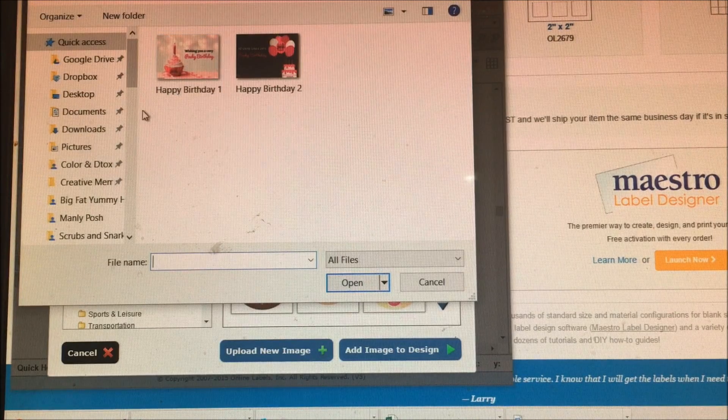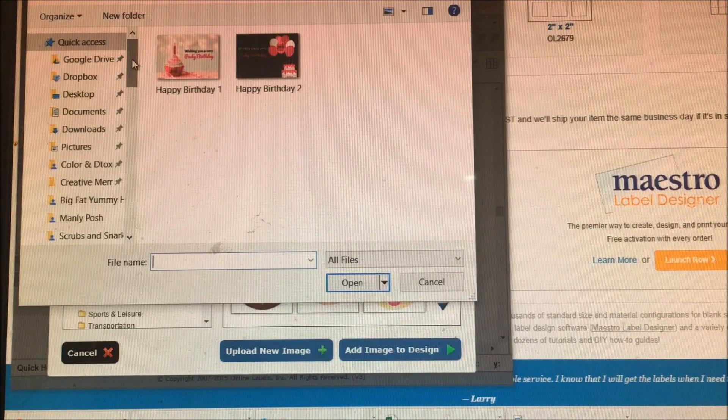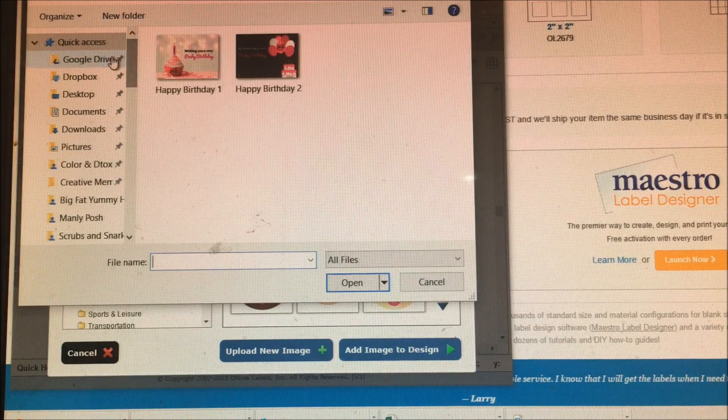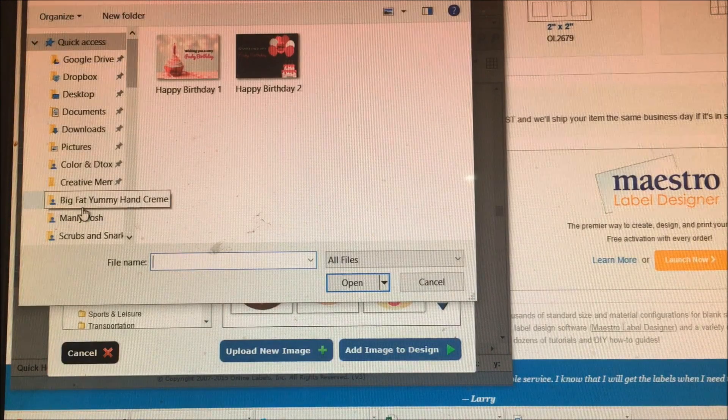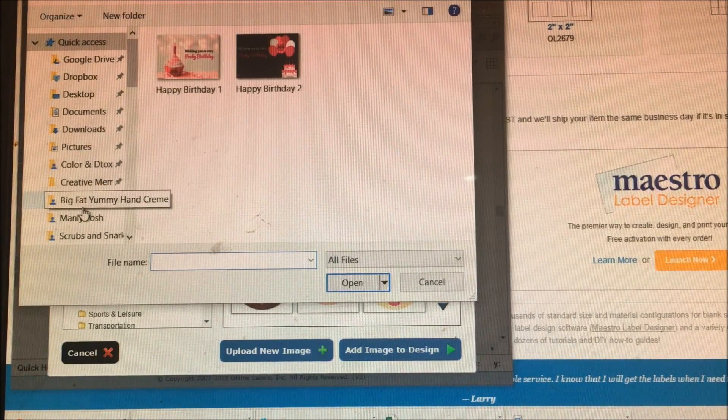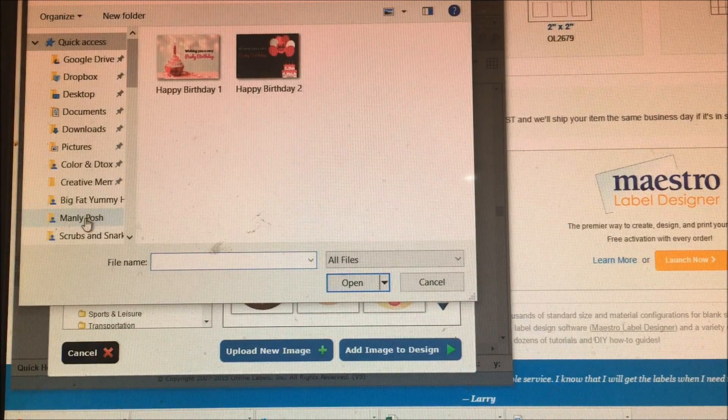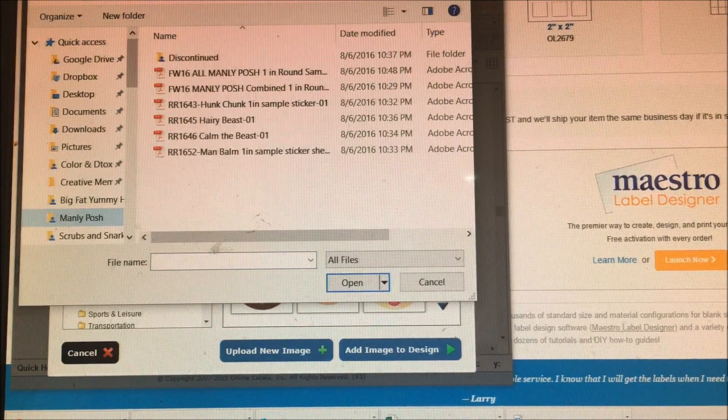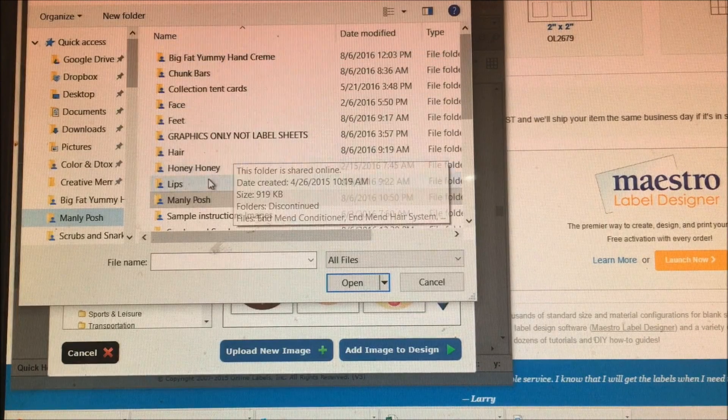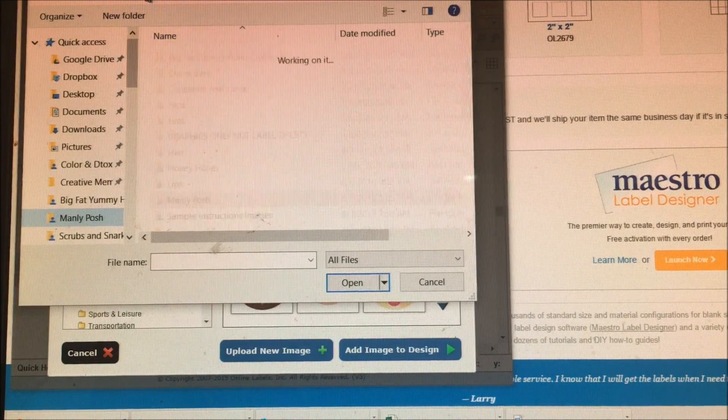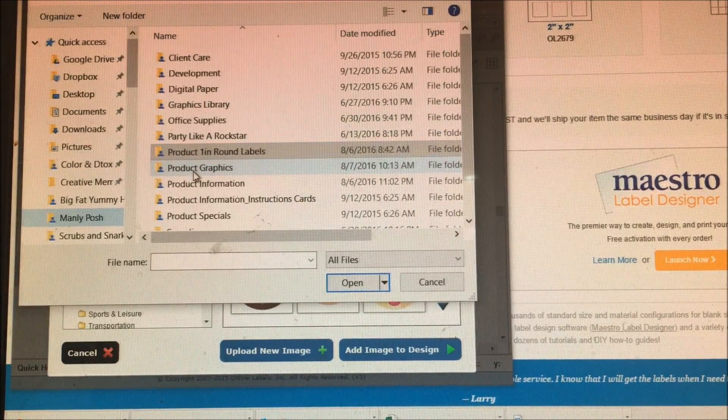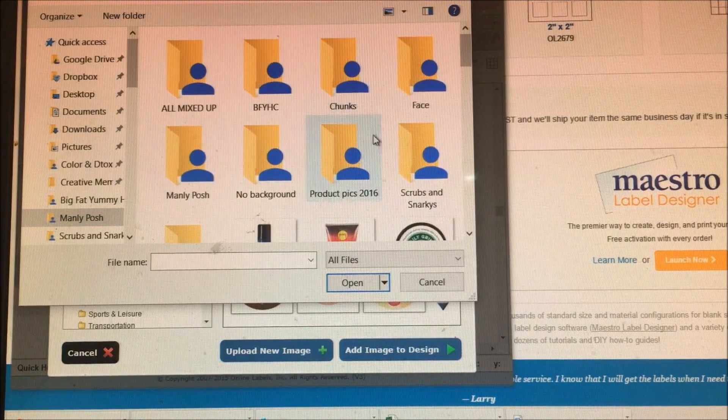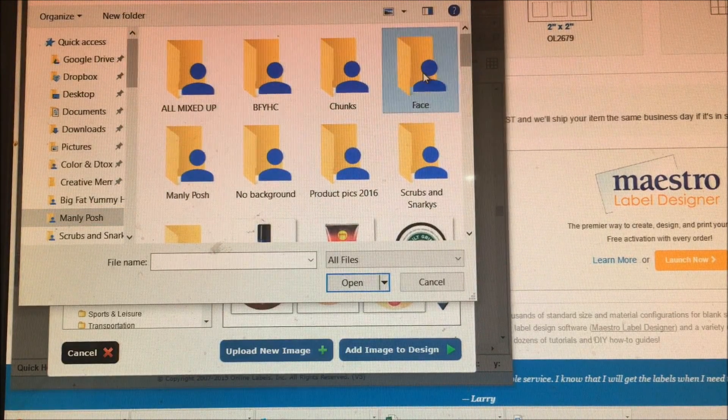You want to make sure that you have some kind of organization there with your posh images, because otherwise this is what's going to take you forever to find stuff. So I'm just going to do a shortcut. I keep everything in my product graphics, and there's the folder face. And there's my image.